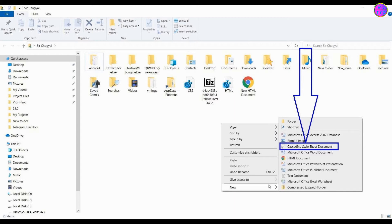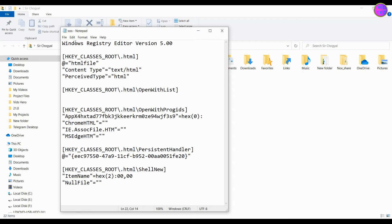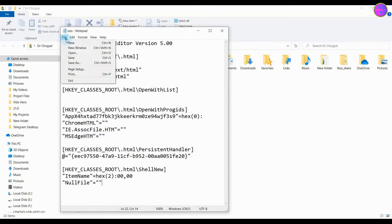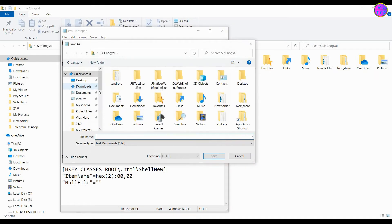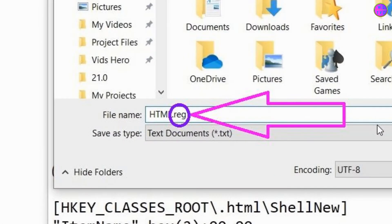Open your Notepad and paste this code. The link to the code is given down in the description. Now save as any file name you want, but make sure to add .reg at the end of your file name.